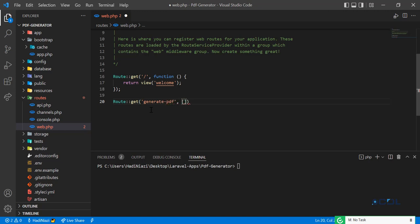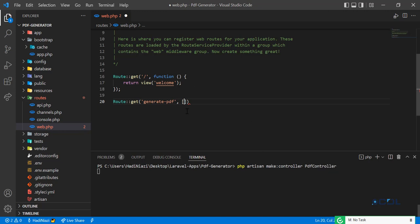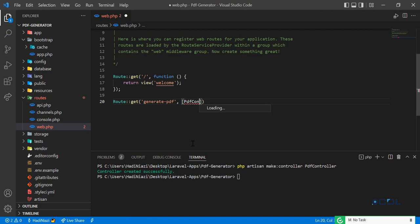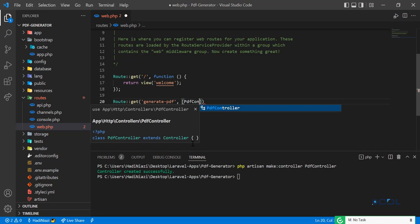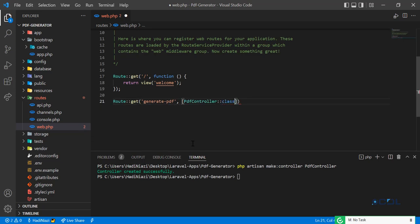I'm going to add a controller here, so let me create one quickly — make controller — and the controller name would be PdfController. Then I'm going to use this PdfController in the route and add a method called generatePdf.